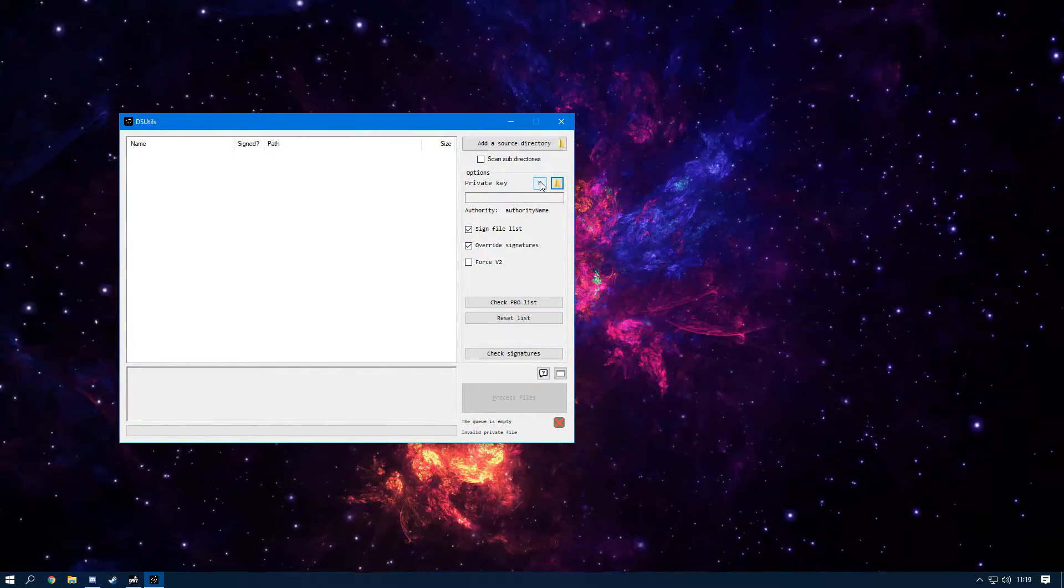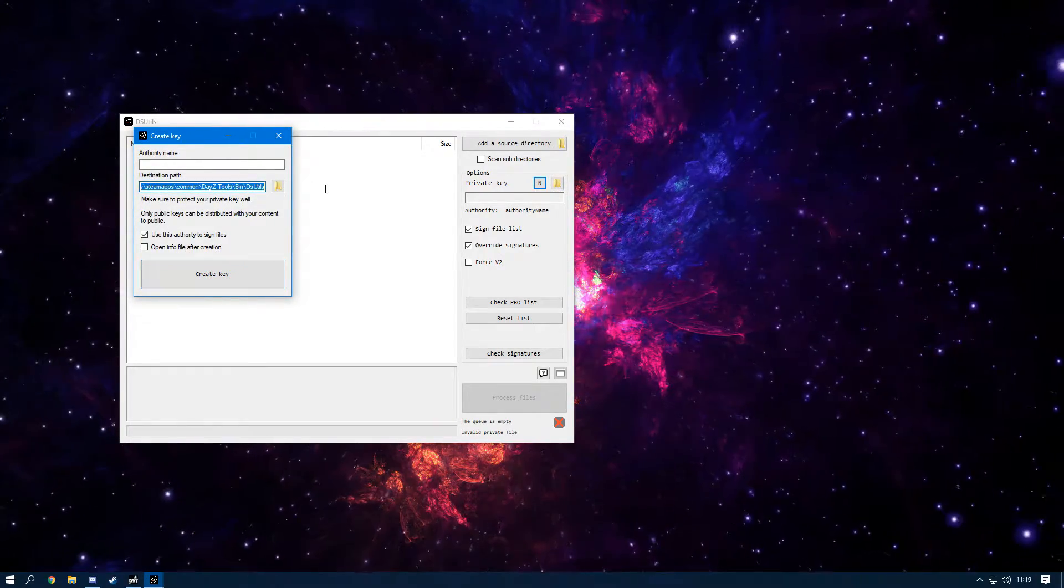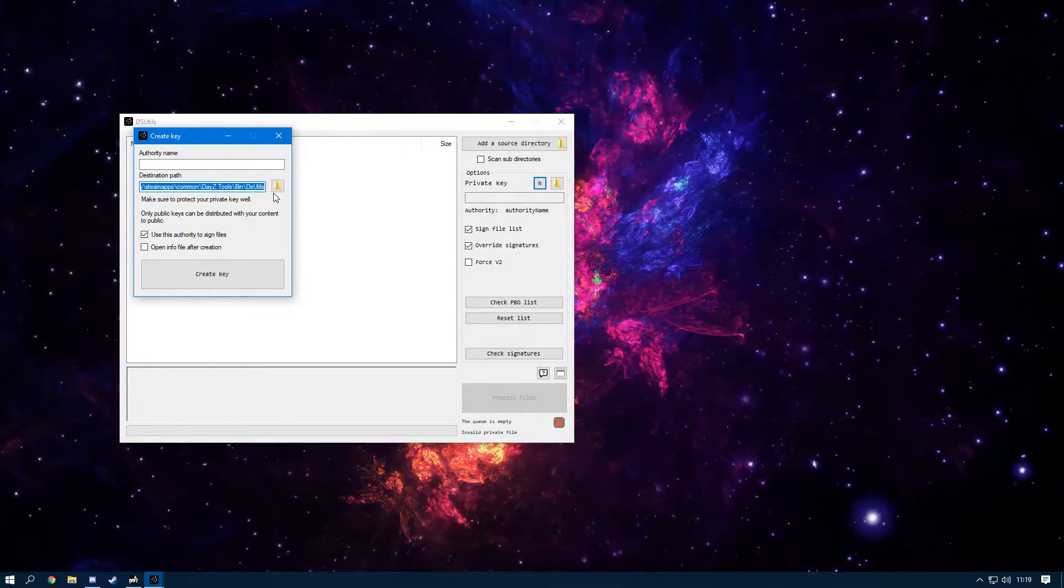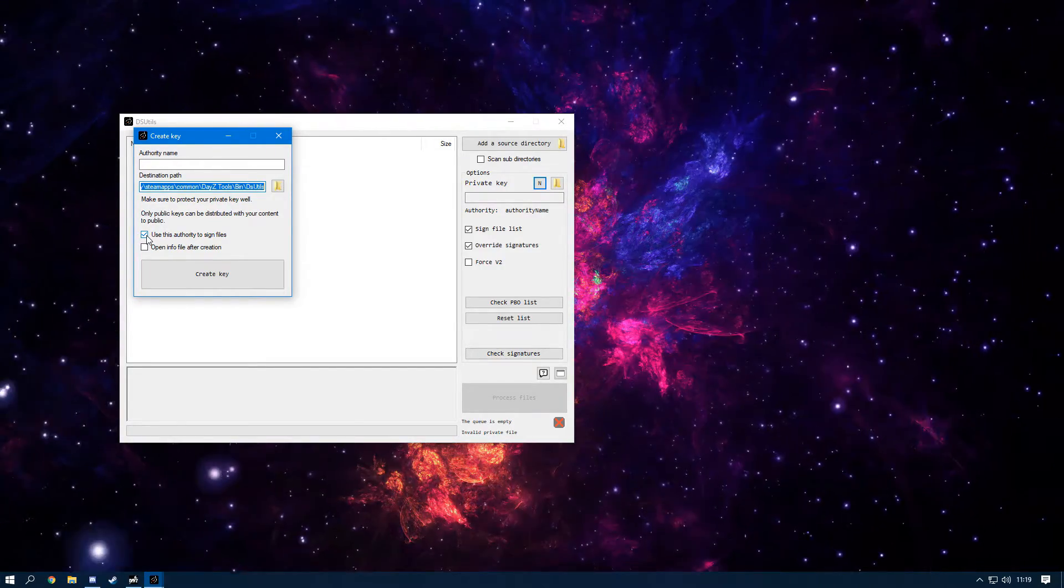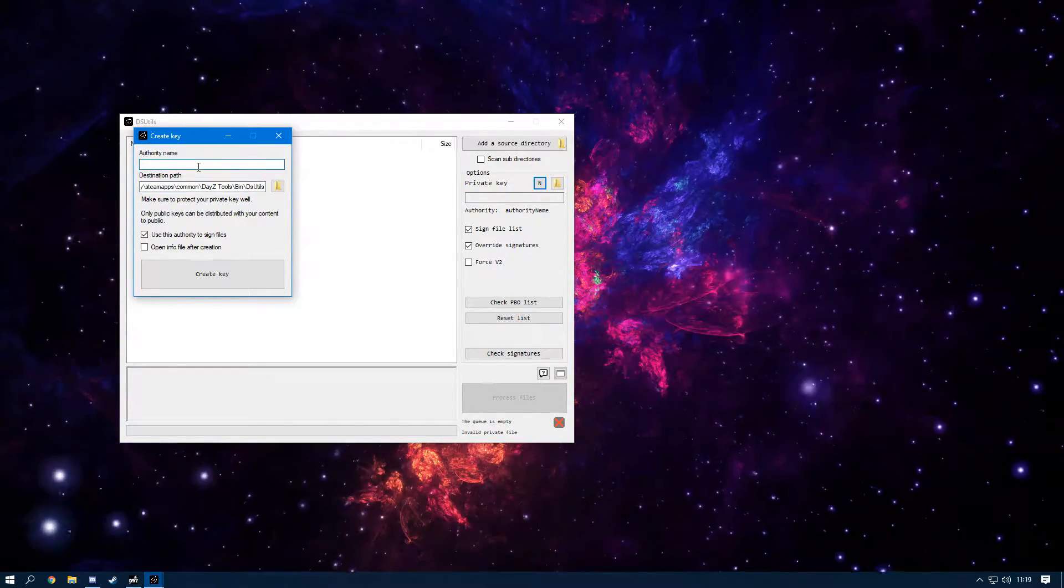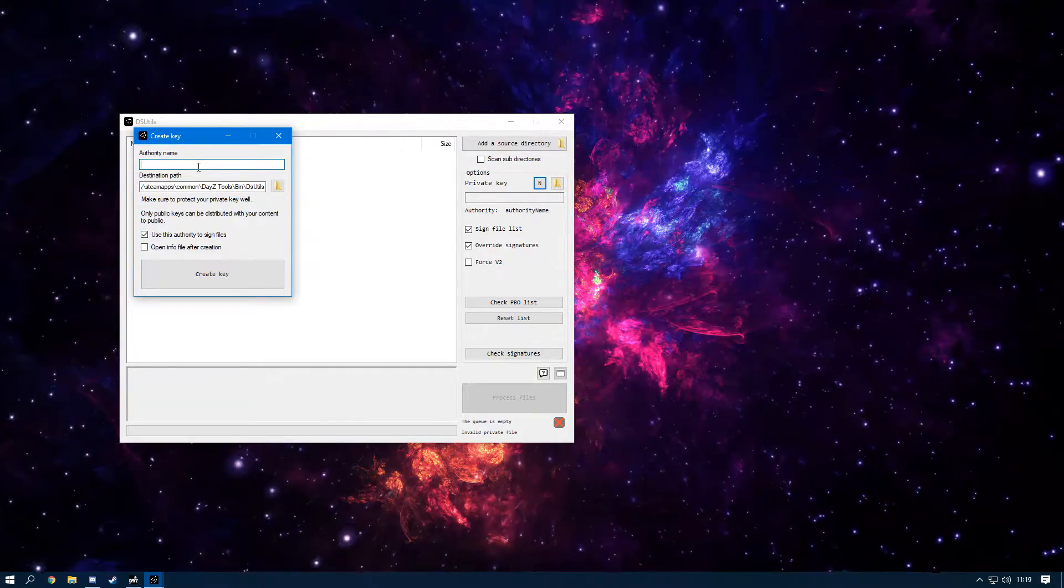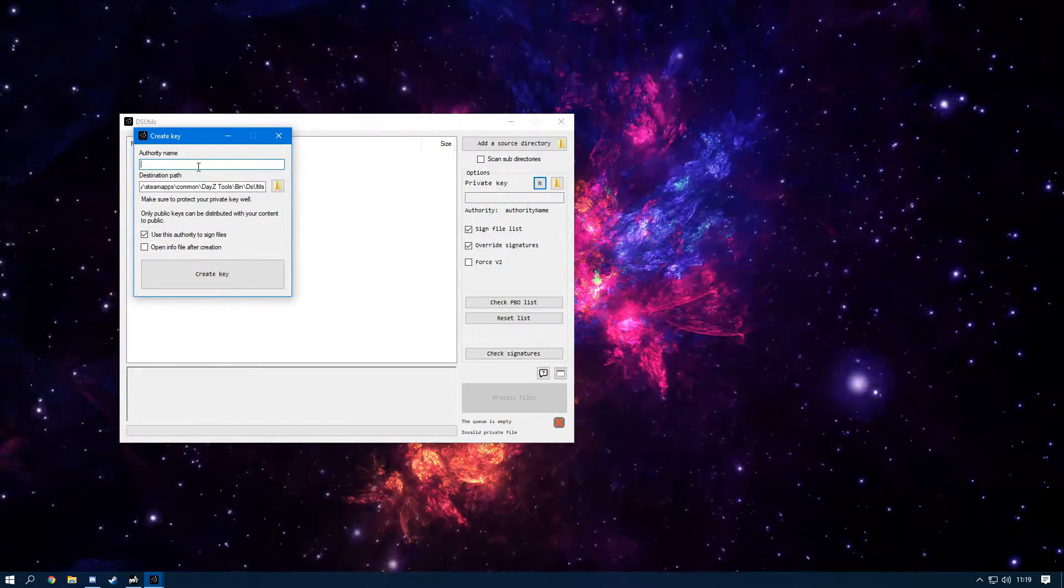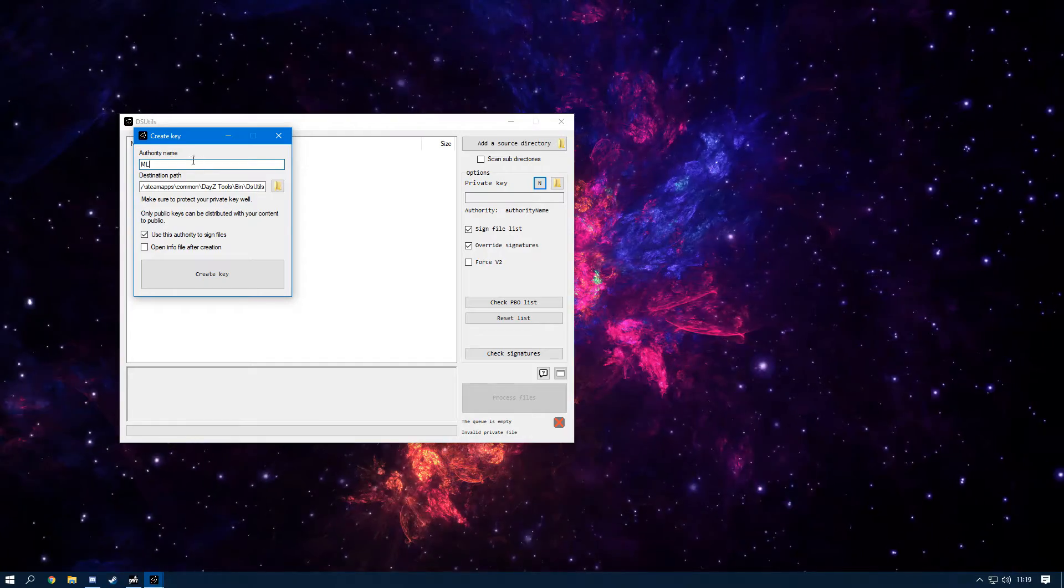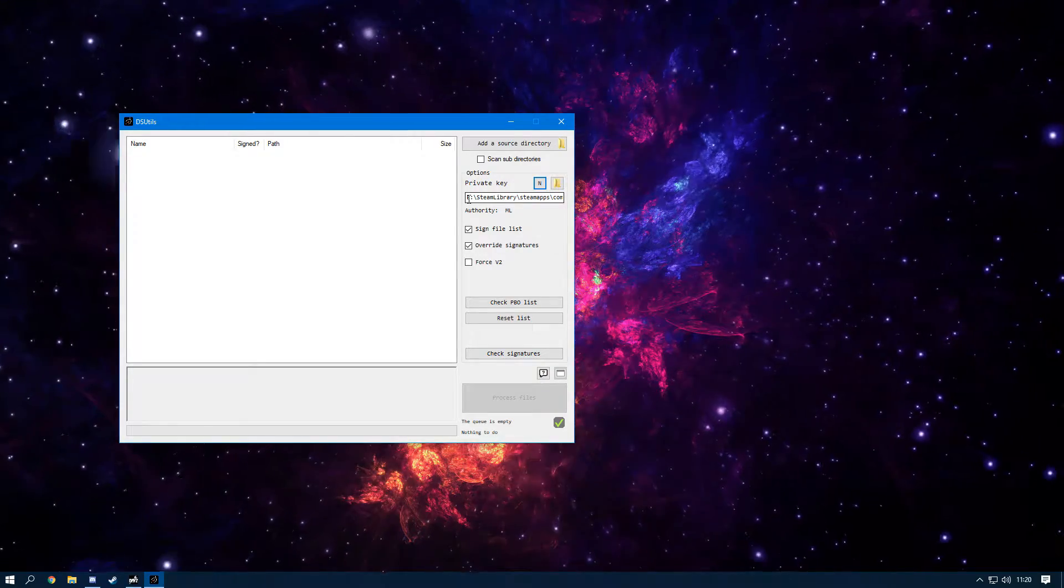First, you want to create a key. How you do that is you press this N button and it will give you a destination path. This is where you'll be able to go to find this key when it is created. Now you need to make sure that this is check marked so it does sign the files. Basically, in Authority Name, you can choose whatever name you want in there—maybe a name that goes with your server, maybe like a logo of your mod. Mine would be ML for example. So I'm going to click Create Key.